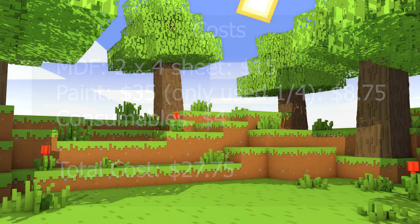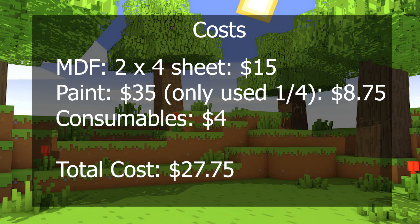Let's talk about the costs. The cost for this project, I bought a 2x4 foot sheet of MDF, so $15 there. The paint, I bought all new, so I spent $35. But normally, if I'm buying paint, I'm going to make multiples of these. So, since I only used a quarter, I still can make three more. So, my cost here was $8.75. Consumables is $4. So, in total, my total cost is $27.75.